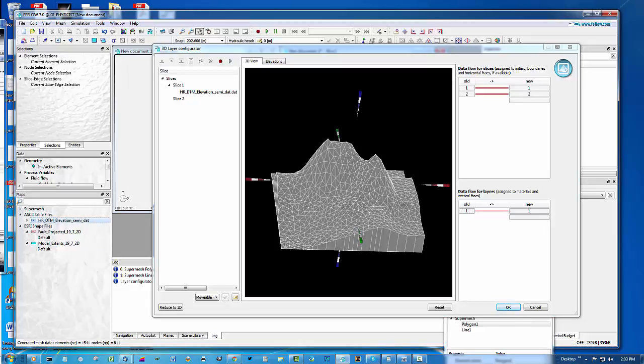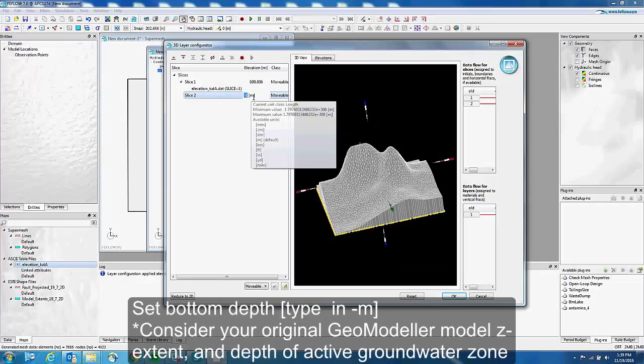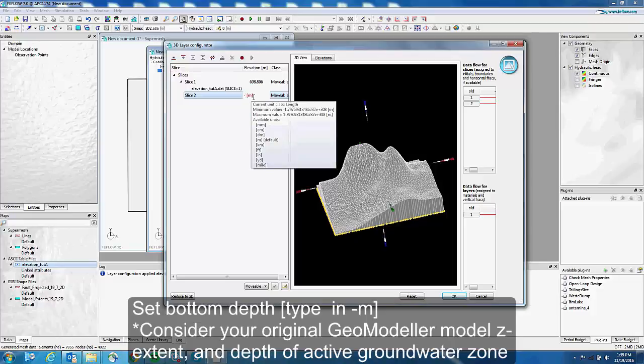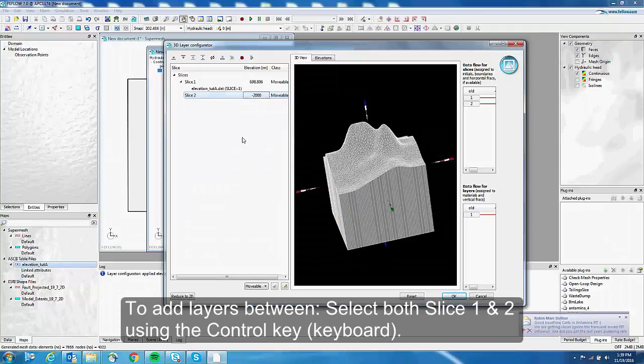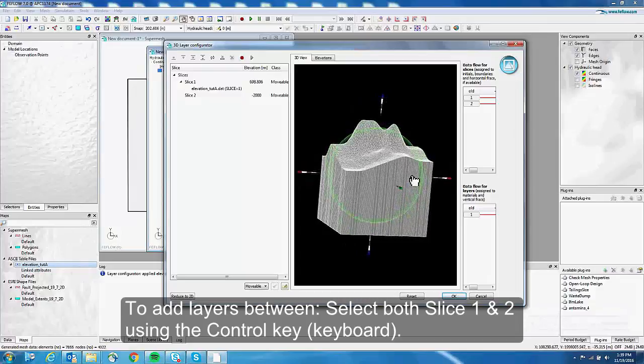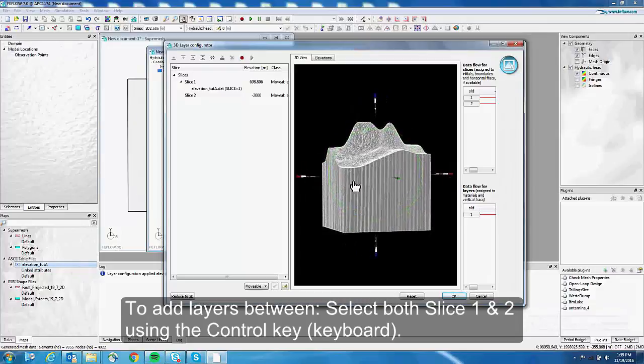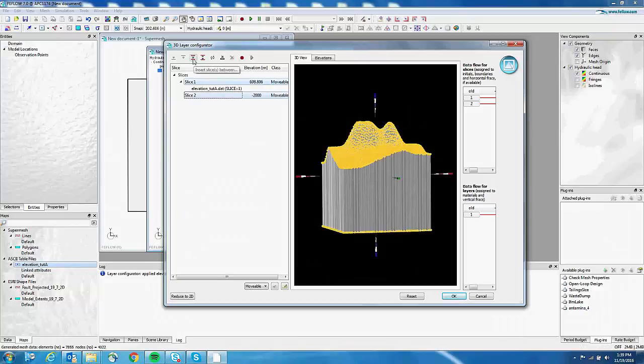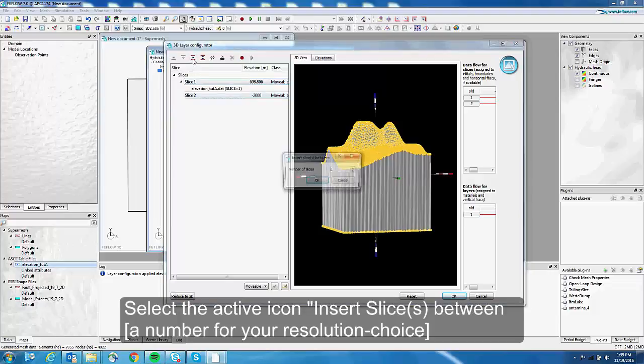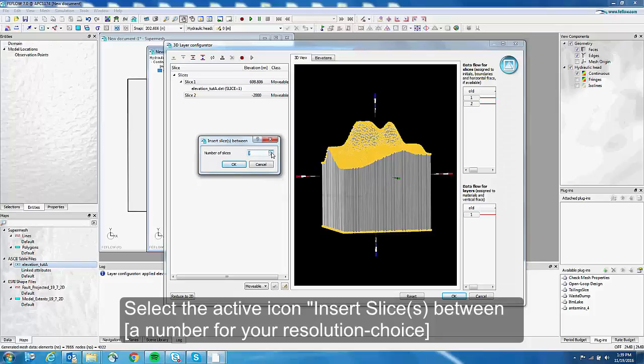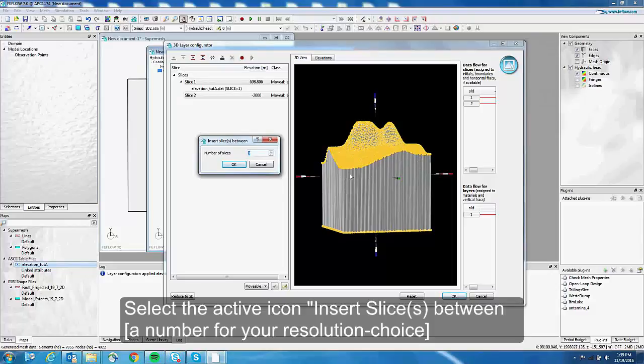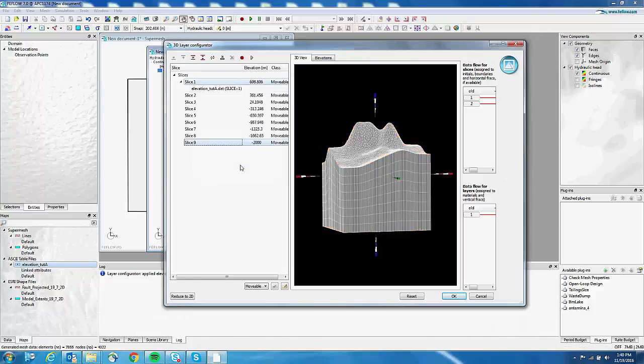The next part of this video is presented by Alexia from DHI. For the bottom, you put it to minus 2,000. And then to add layers, if you want to have a homogenous distribution between the two slices, select insert size between. And here you choose how many layers you want. And Feeflow will directly interpolate elevation so that it's homogeneously distributed.